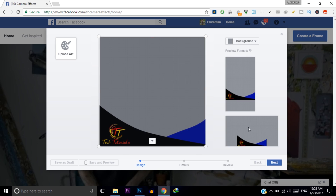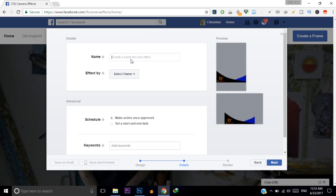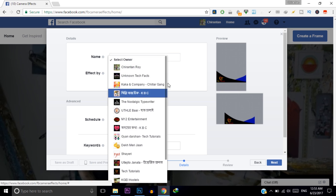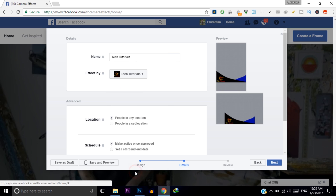Once it looks fine, click Next. Give a name to your frame — I will name it Tech Tutorials. Then select an owner — I am selecting my channel as the owner.